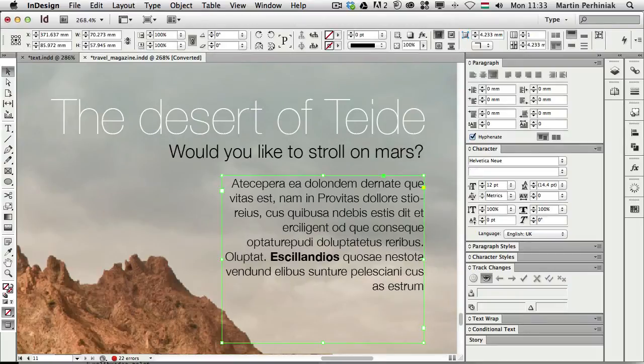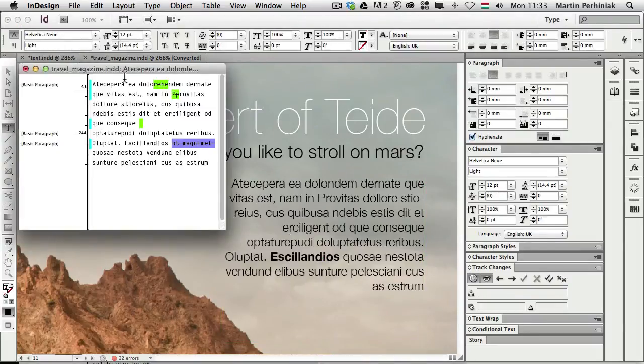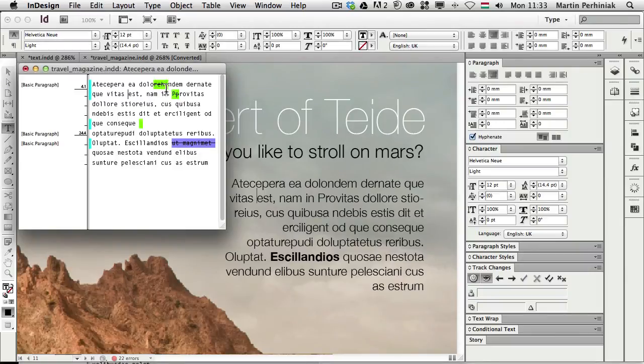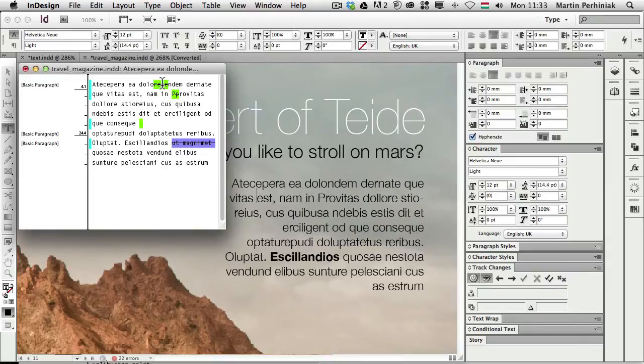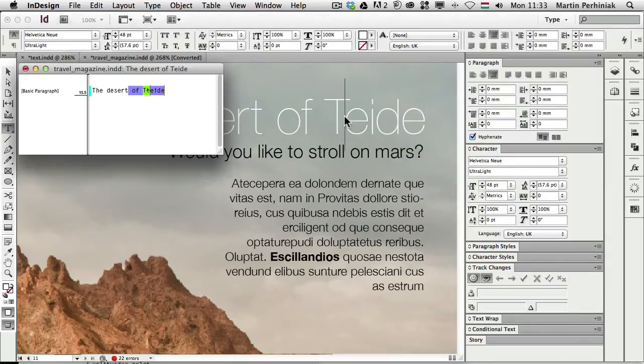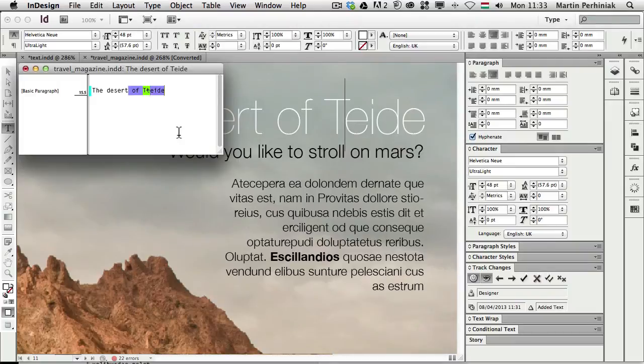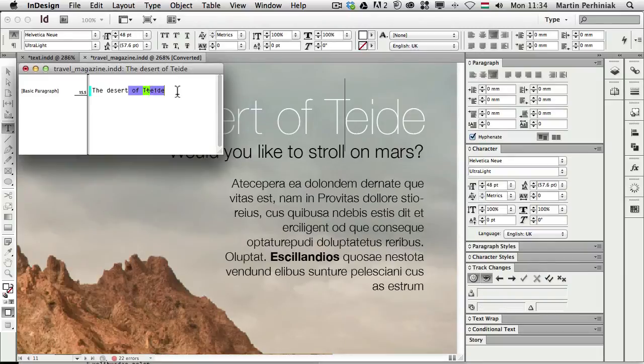So let's see once again this text in Story Editor. Now we have two different colored changes. Even the line break is visible here, added by the reviewer. A capital P added by the reviewer. And there was a change here in the text. And also if I select this part of the text, there we can see. Now there was the Of Teide added by the designer. And then a change made by the reviewer, changing the T to a capital T. So we can all keep track of these changes.